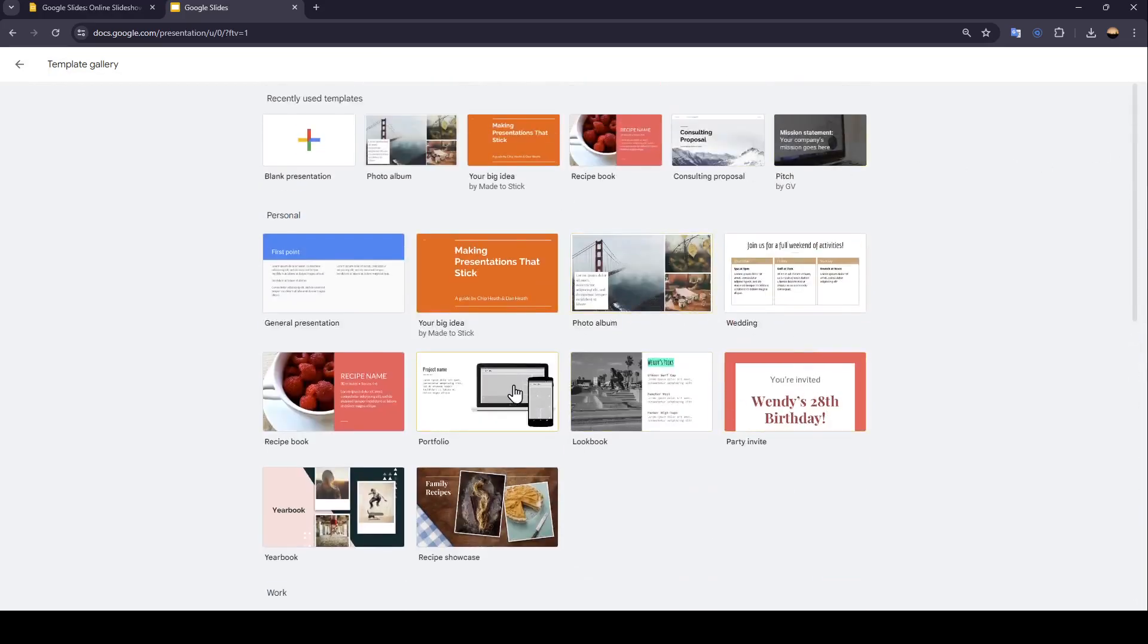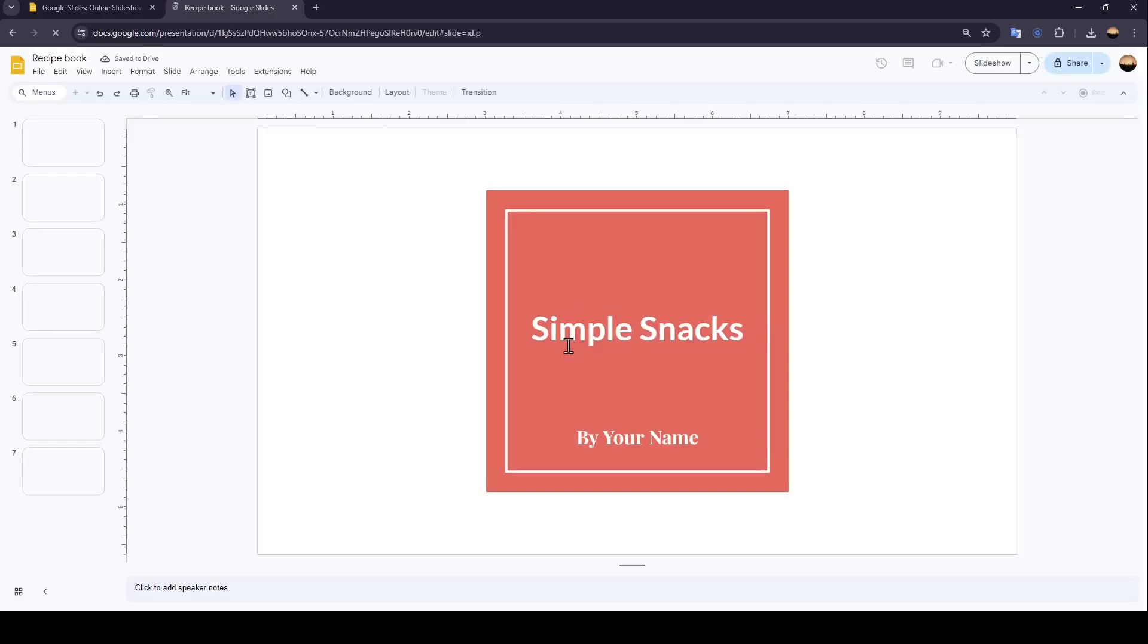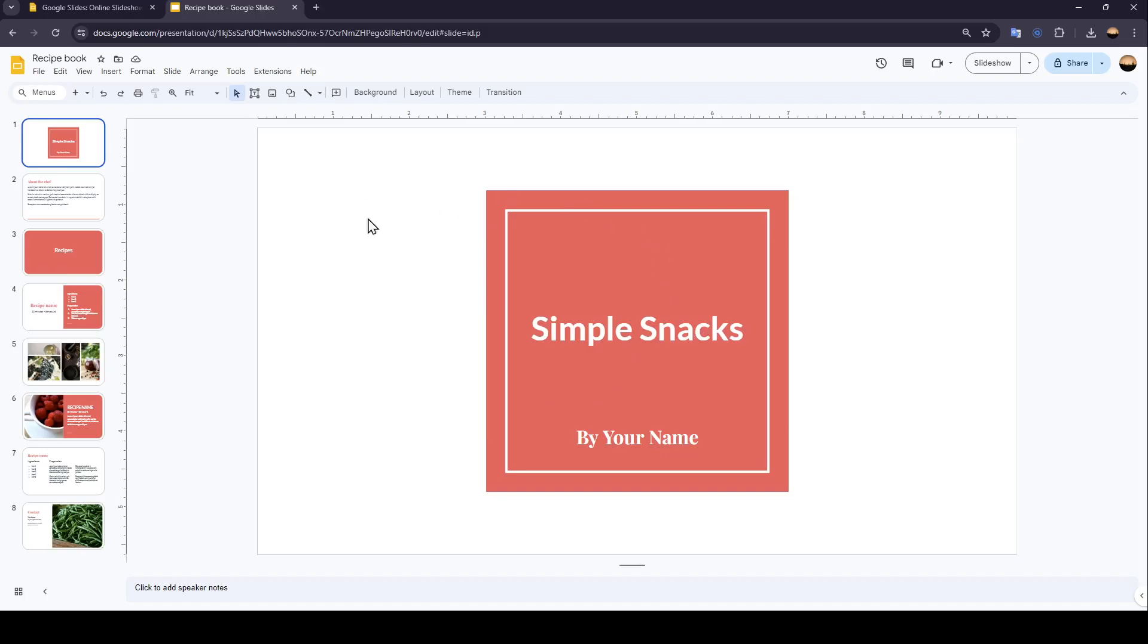For example, I'm going to select this one. And right now, as you can see, the template is loading. And now we are inside of the presentation.